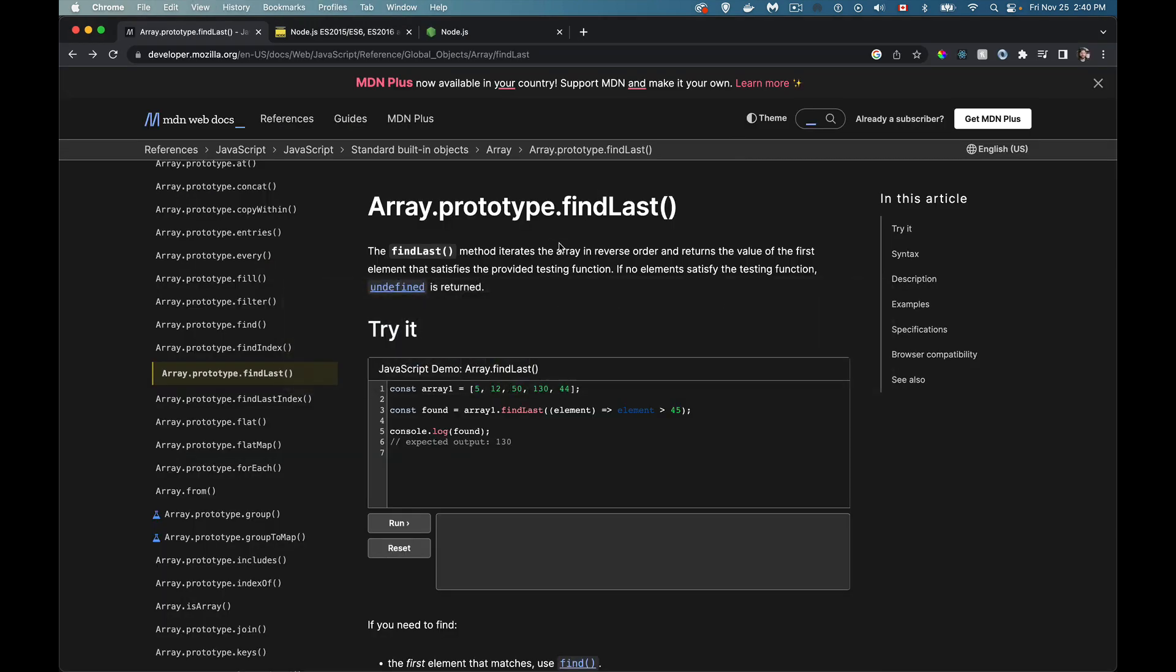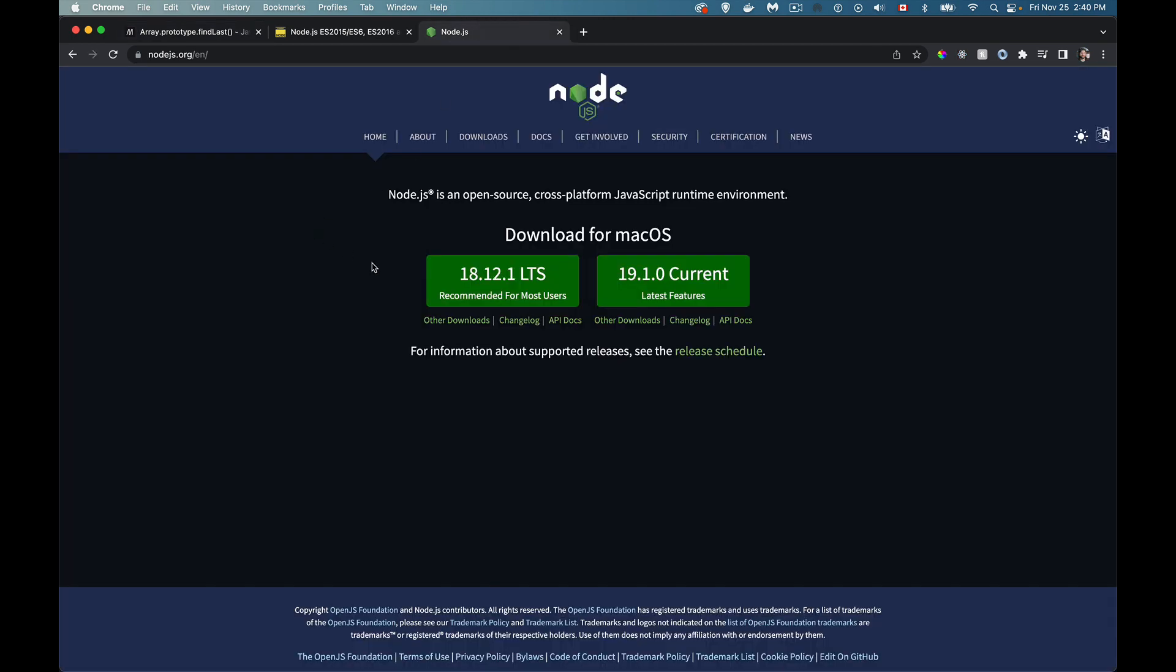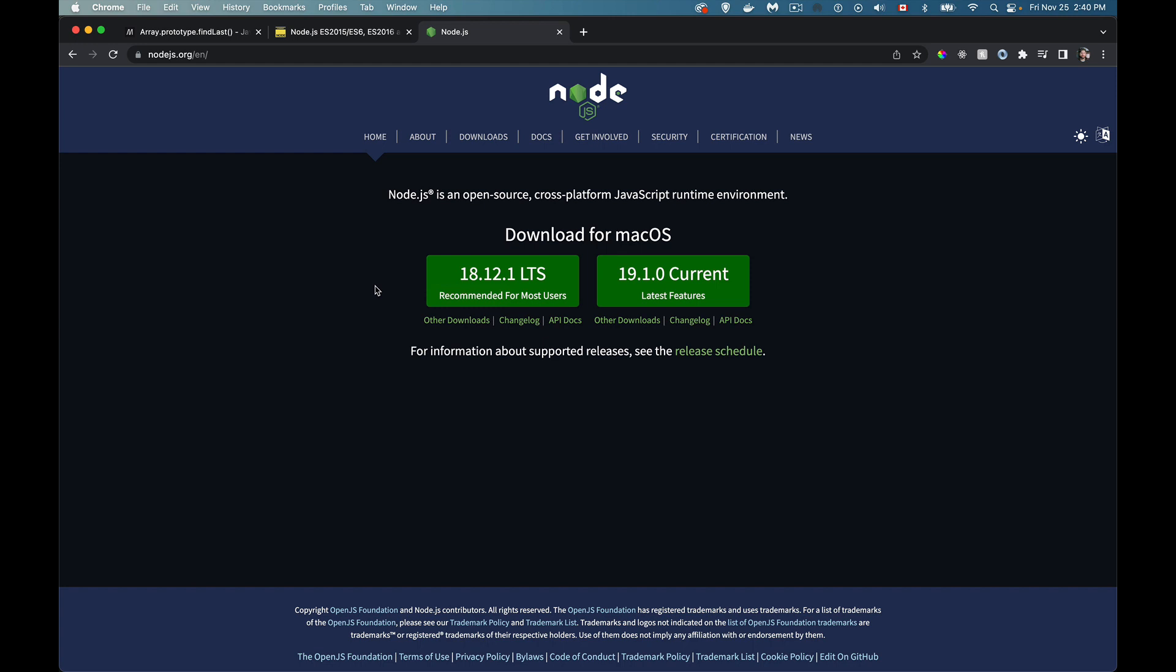So if we take a look in here, that is right now, as of today, that's sort of the recommended version, the long-term support 18.12.1. This is where support for these methods in node was added.